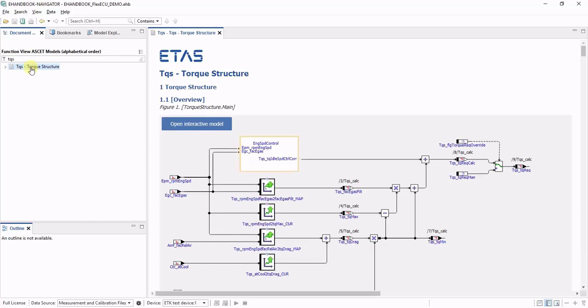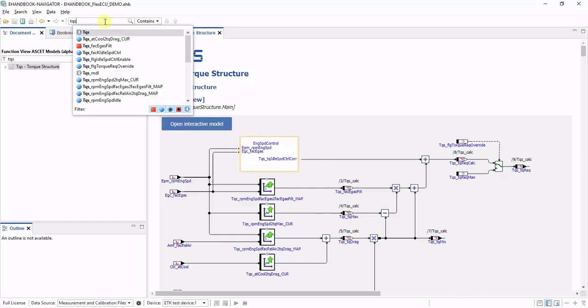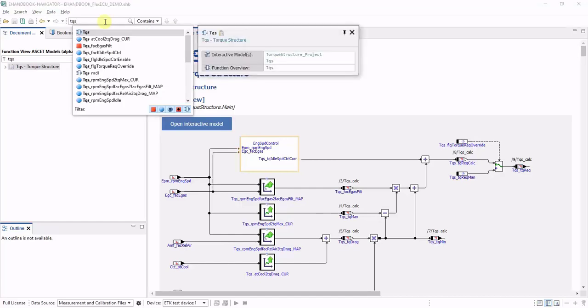Another possibility to find both labels and functions quickly is through the search proposals in the search field. For this, enter the name or part of the name of the function or label you're interested in.